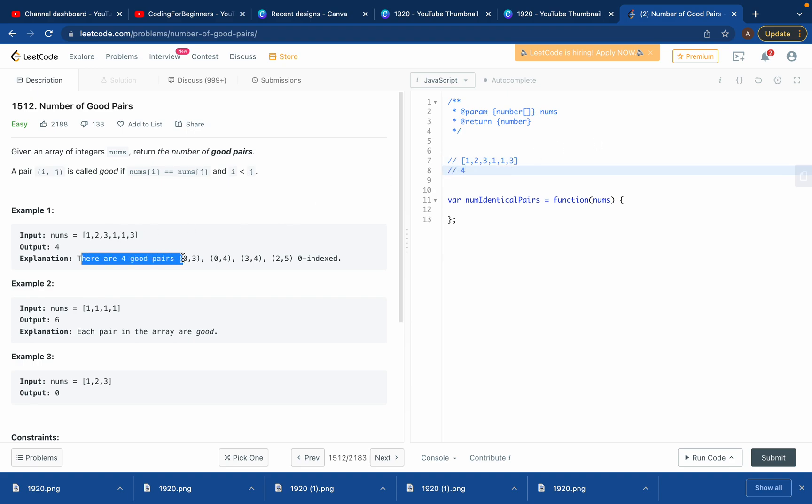We are given an input here and the output would be 4. Good pairs means how many times the element repeats and at what position. This one and this one are the same, so one pair. This one and this one, so two pairs. This one and this one, three pairs. Then this three and this three are the same, so fourth pair. That's why we have an output of 4.